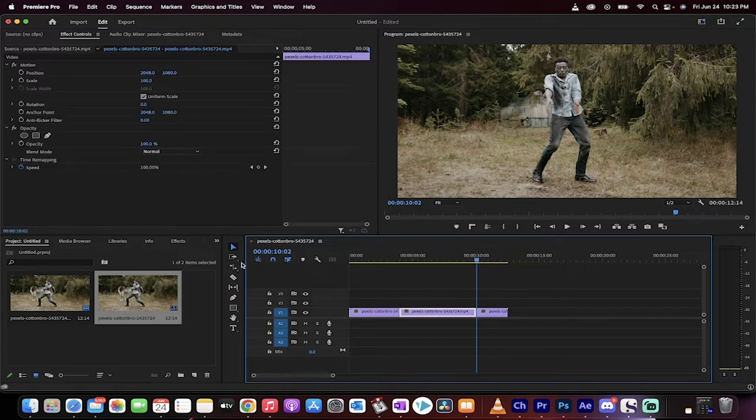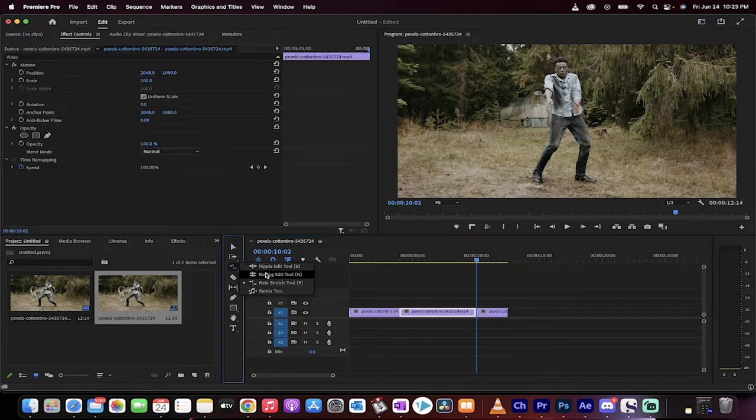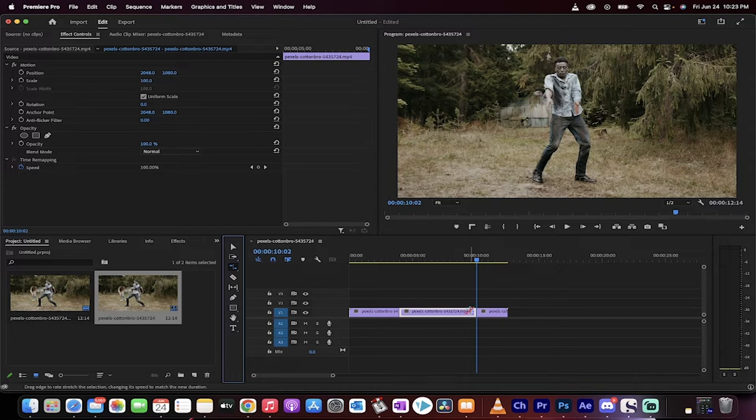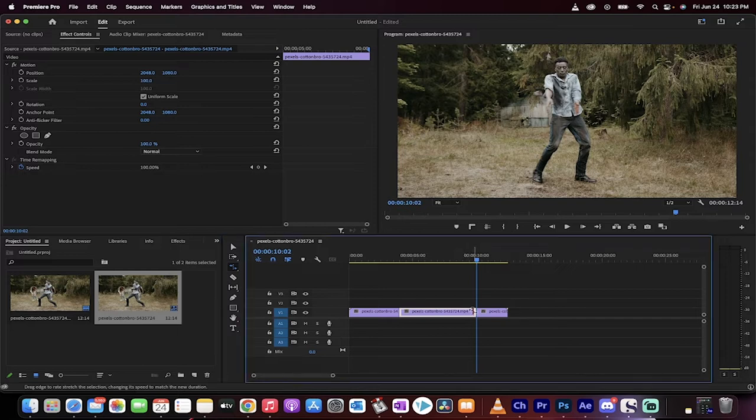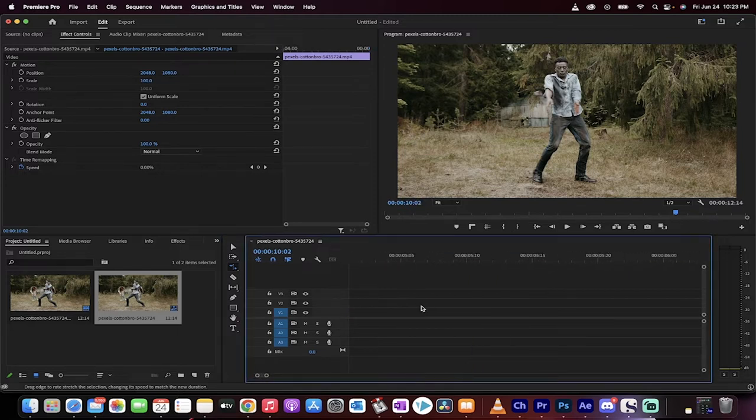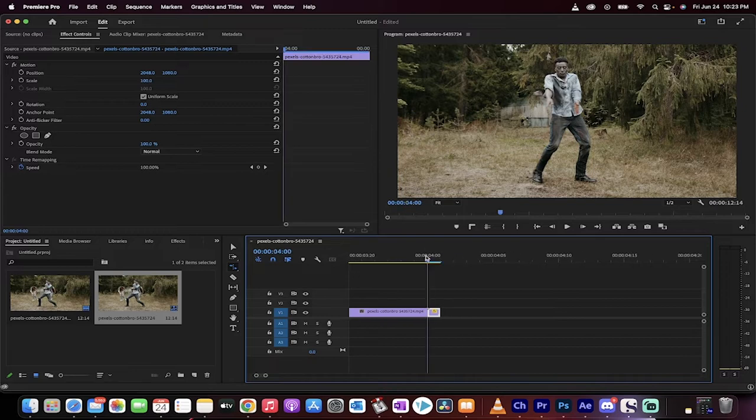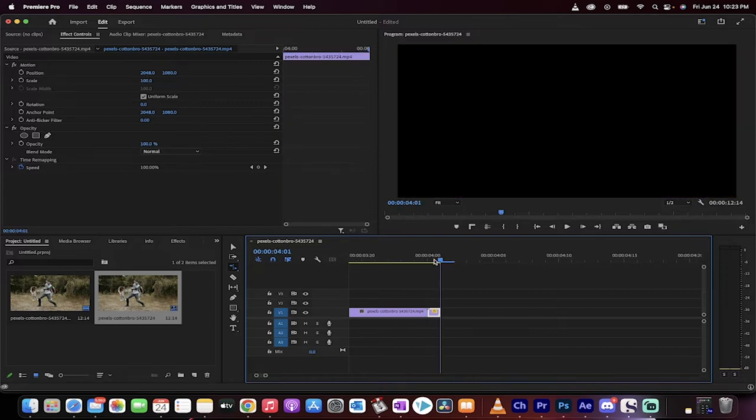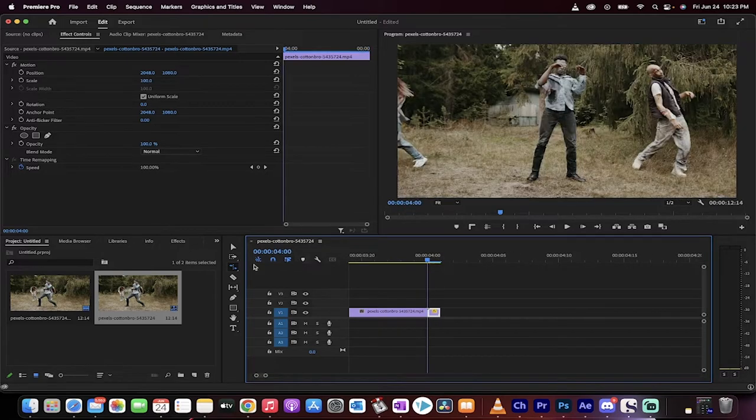Now we're going to go to our rate stretch tool, which is right here. And I'm going to reduce this down to a single frame. Watch this. I've taken it all the way to the left. And you'll see here that there's one frame here and that's it.